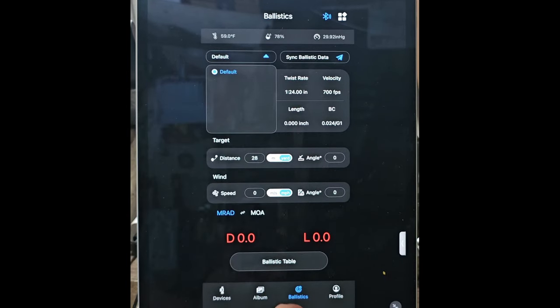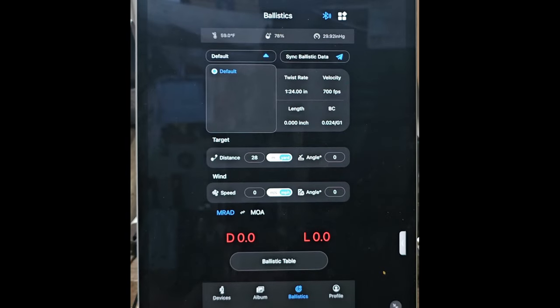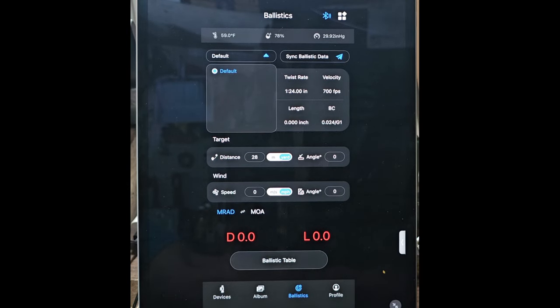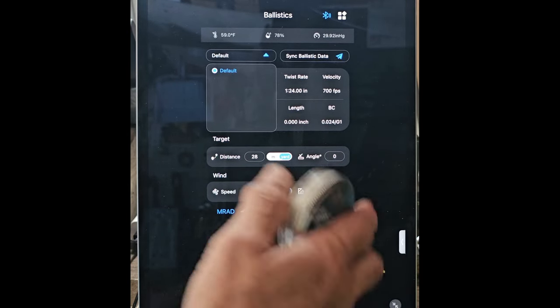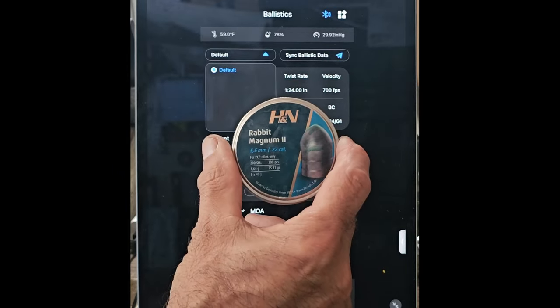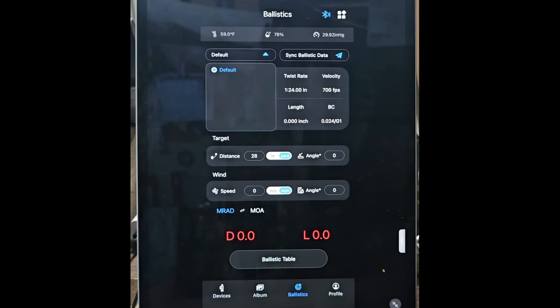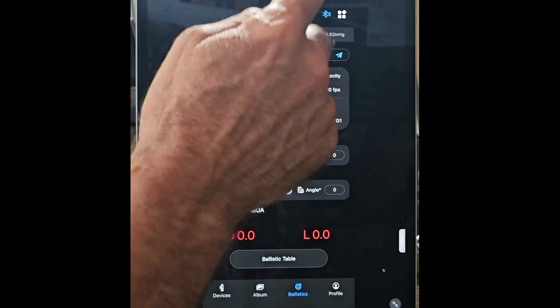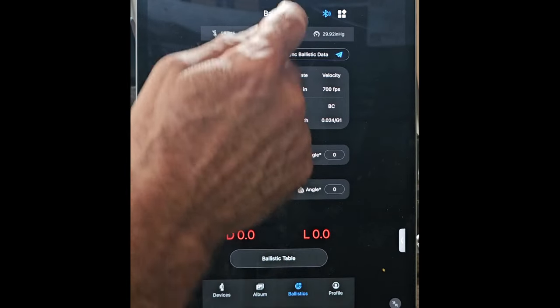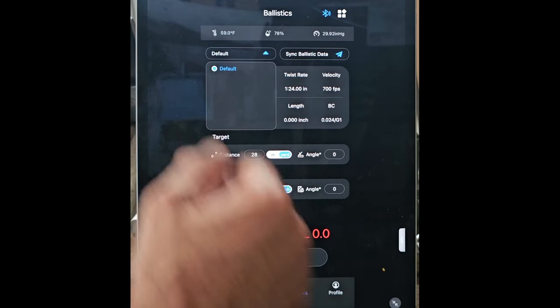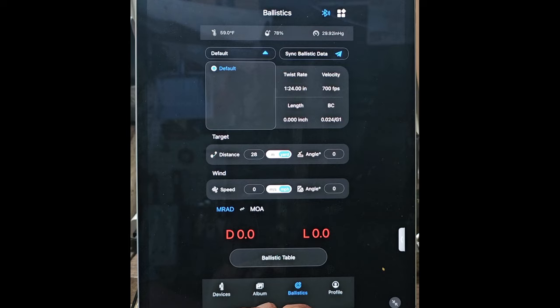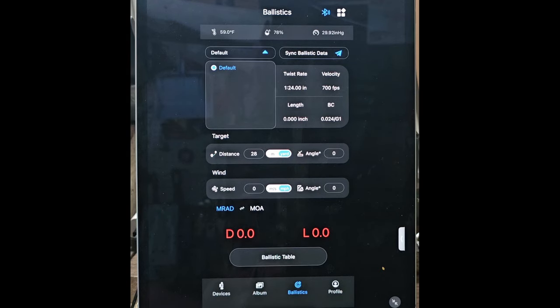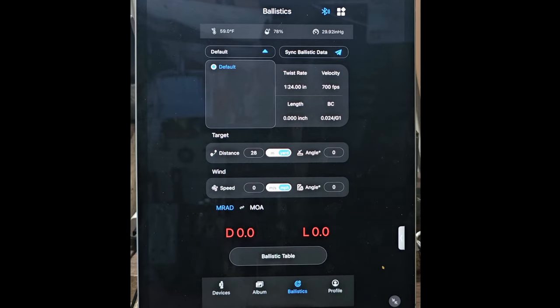But again, you can come here; you could set different bullet types. So right now I could set this for my Crosman. I could set up another one for my H&Ns. So I just come here, pick the H&N, send that ballistics to the scope, and I'd be off to the races.